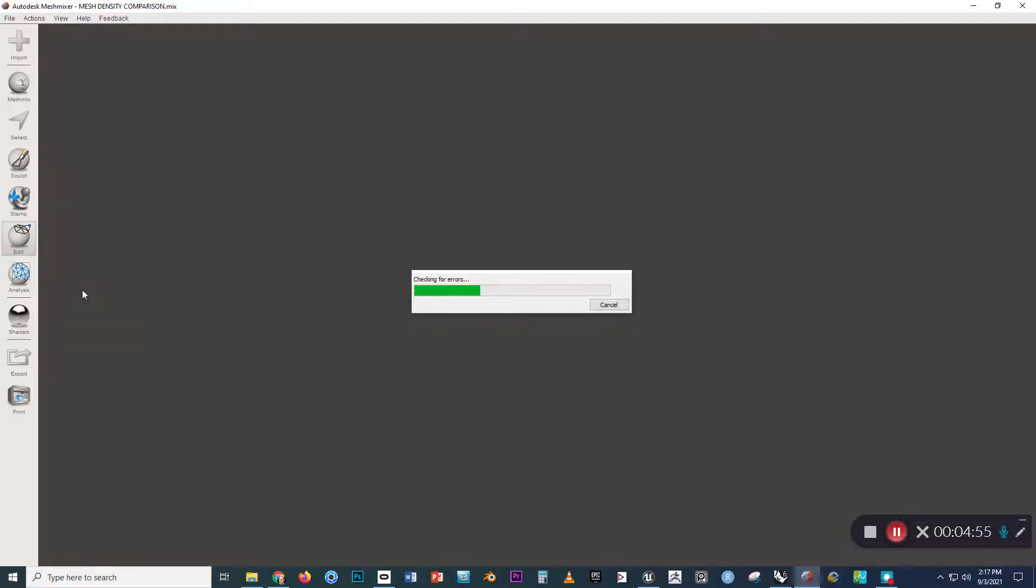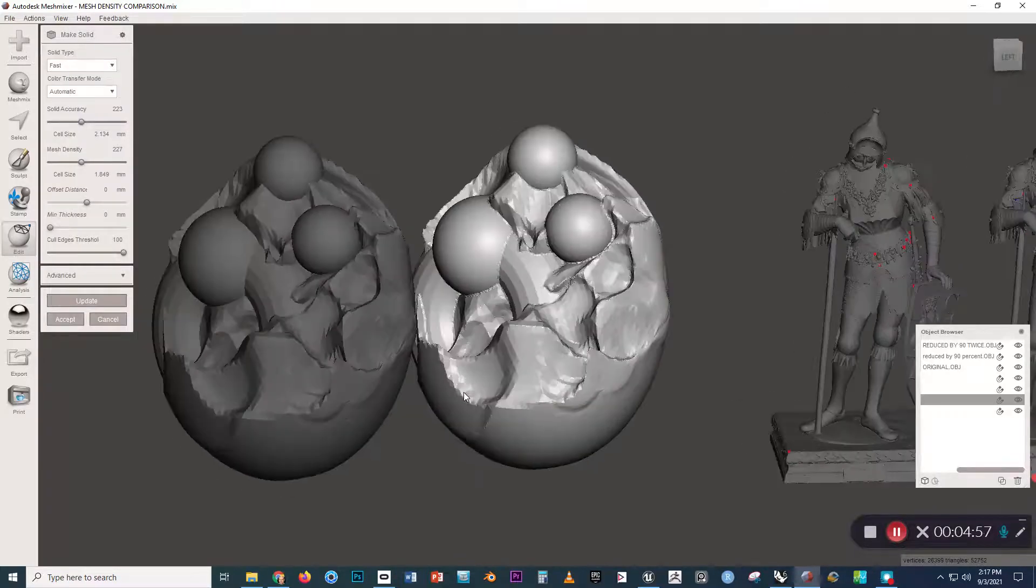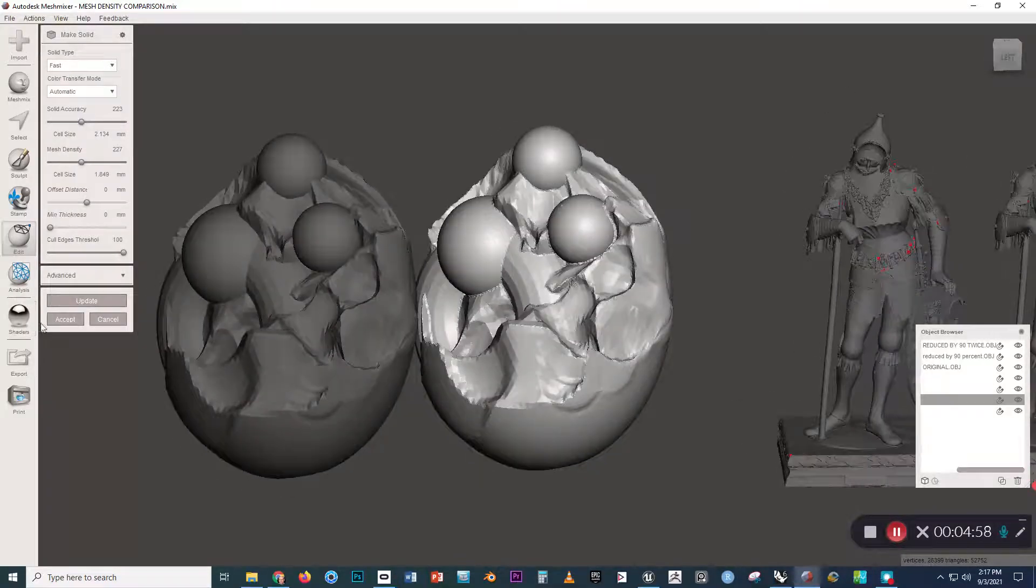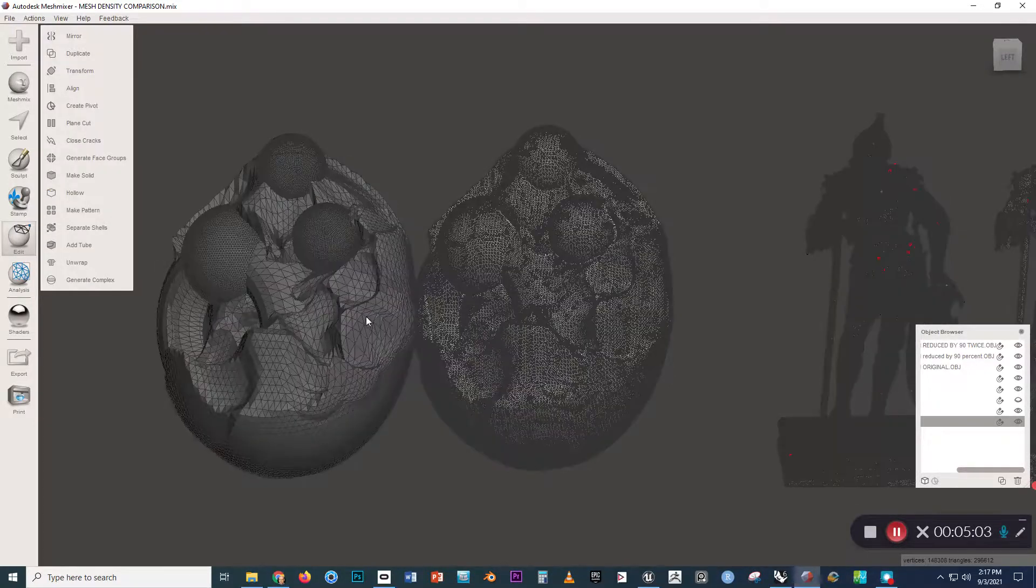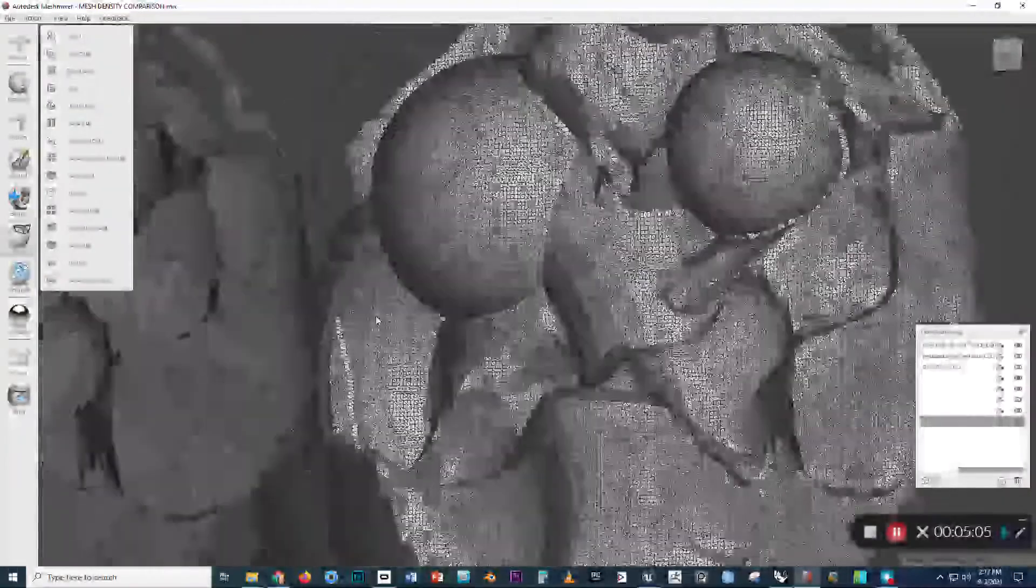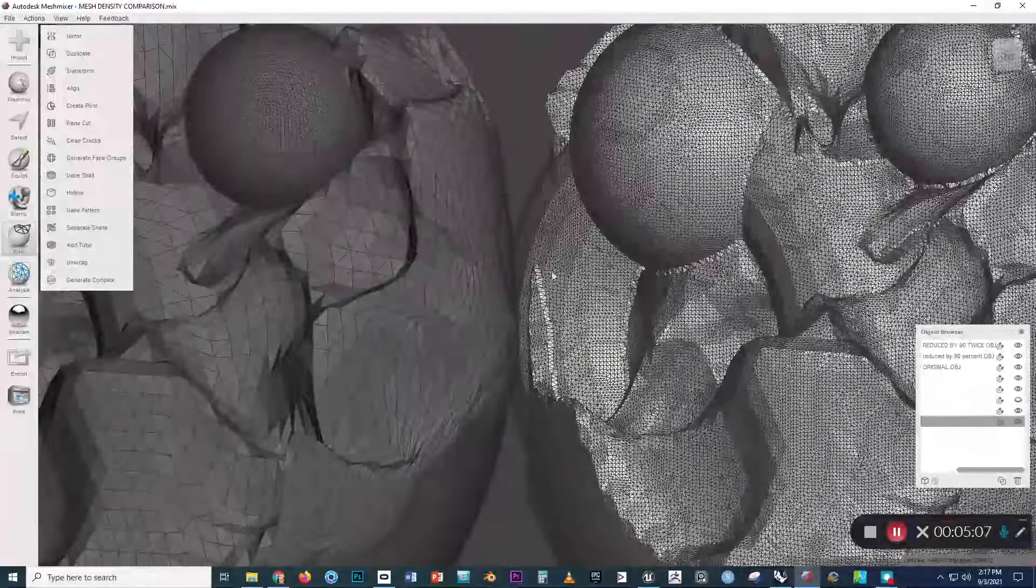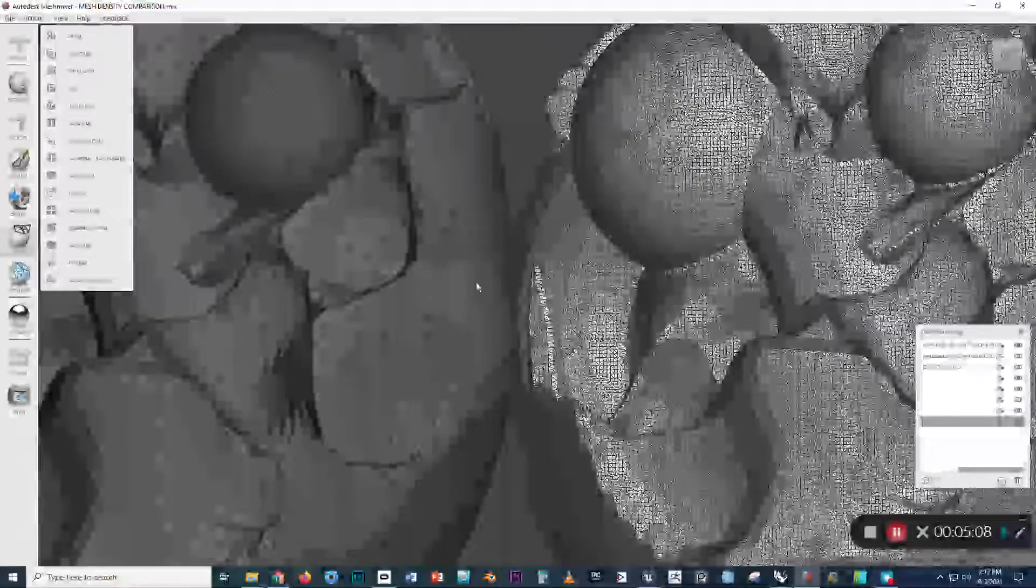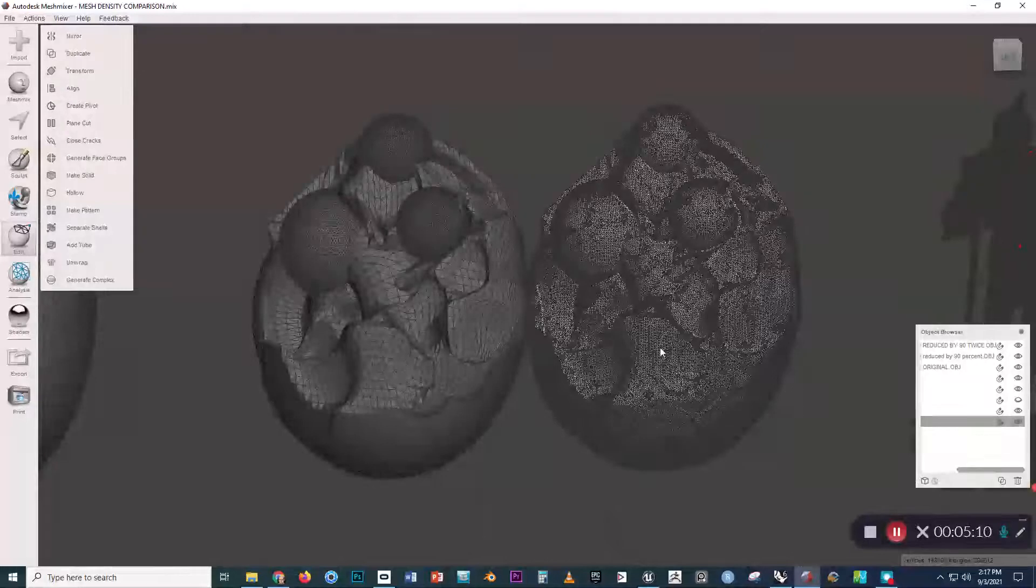So once we're happy with how our object looks, we can click on Accept. But then if I press W on the keyboard to turn on Wireframe mode, look at how much heavier our new geometry is than the old geometry.